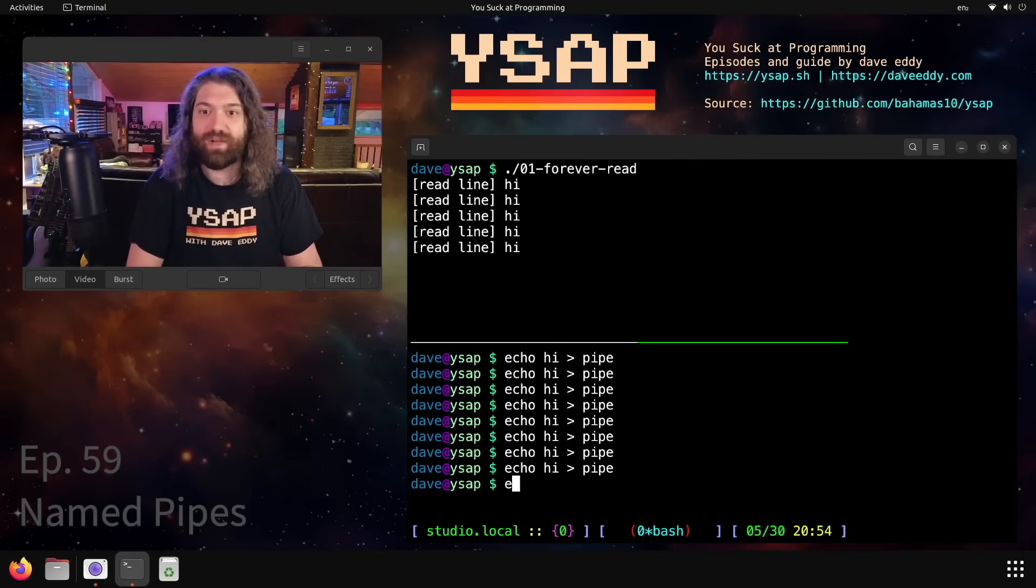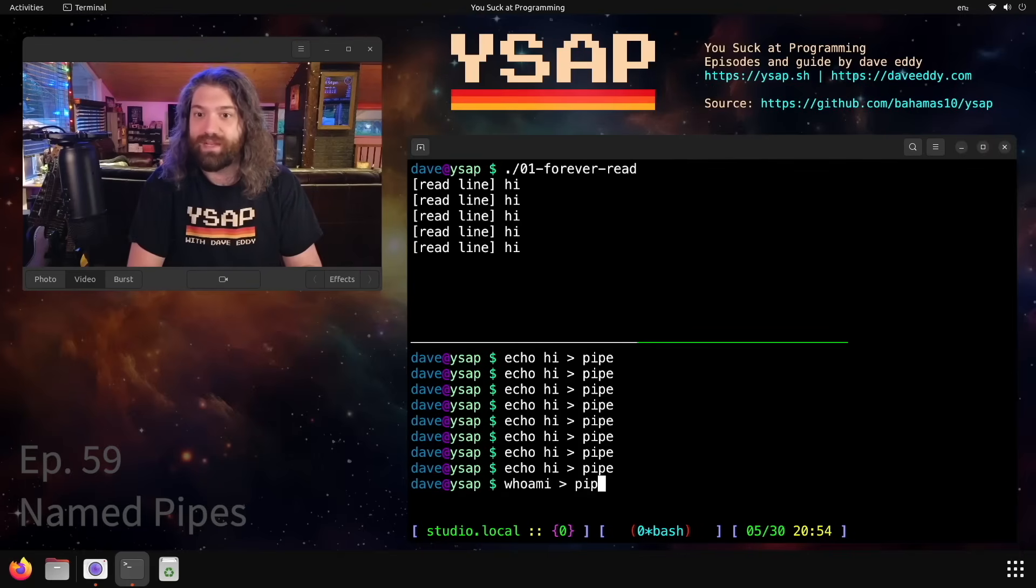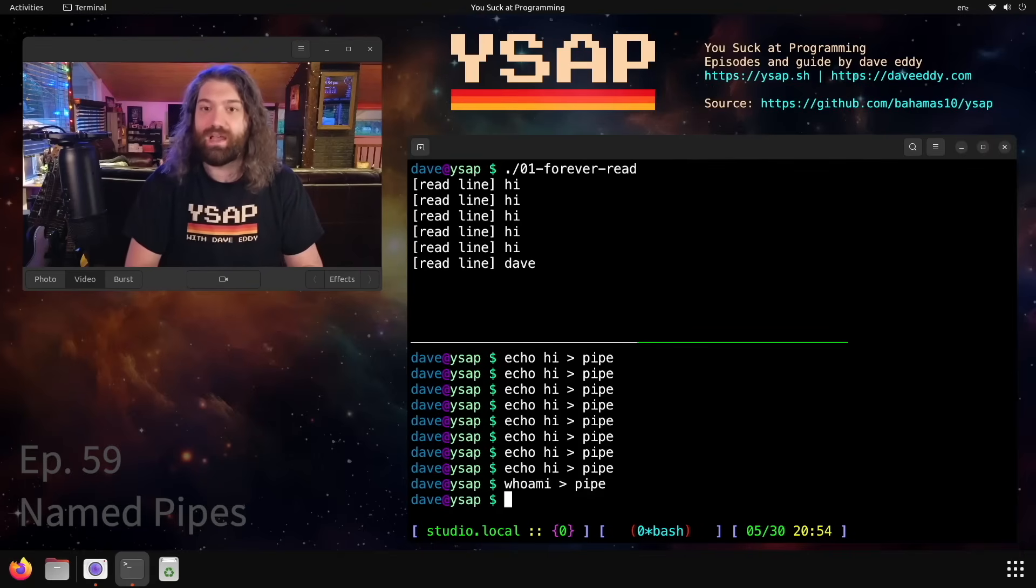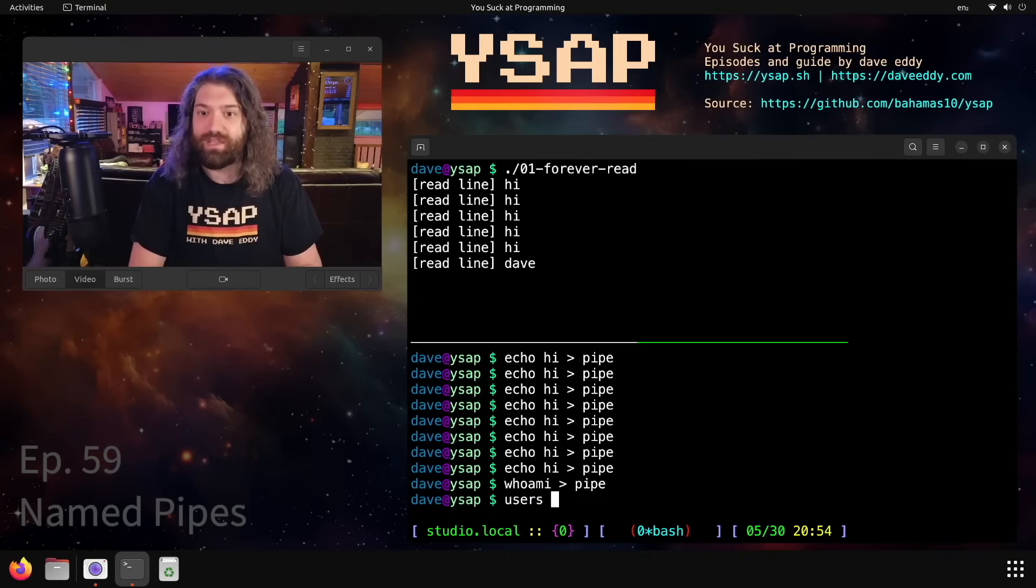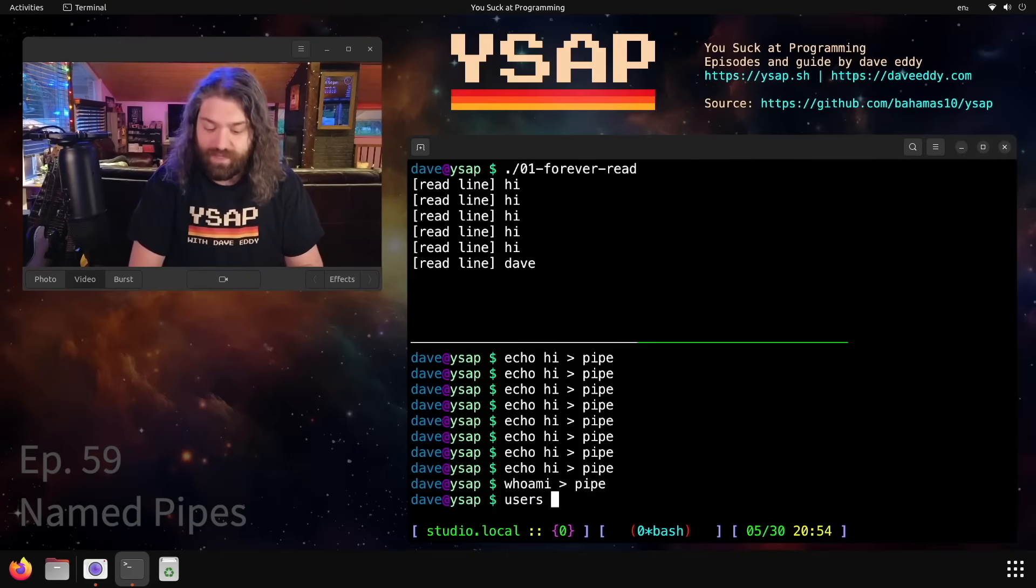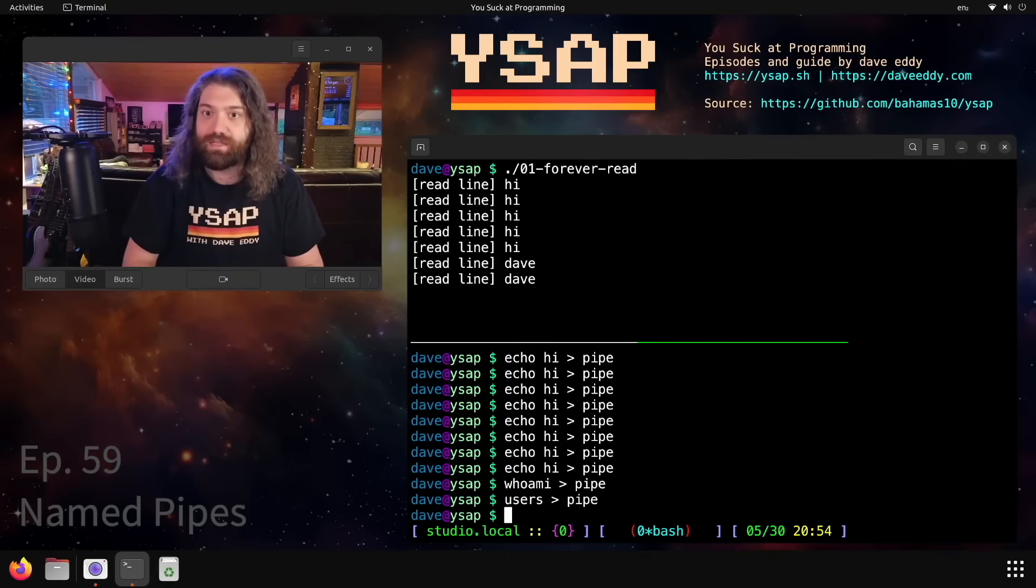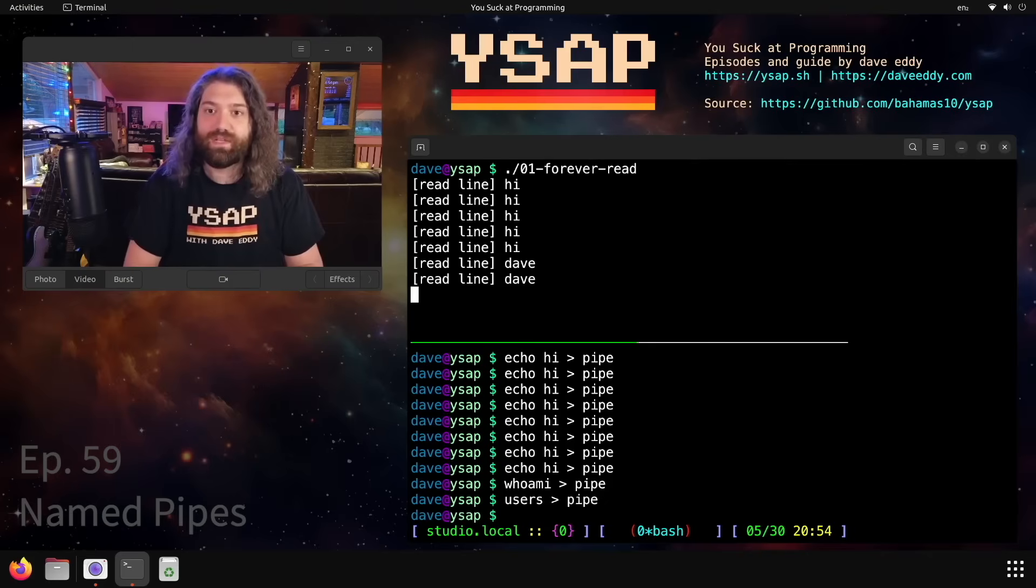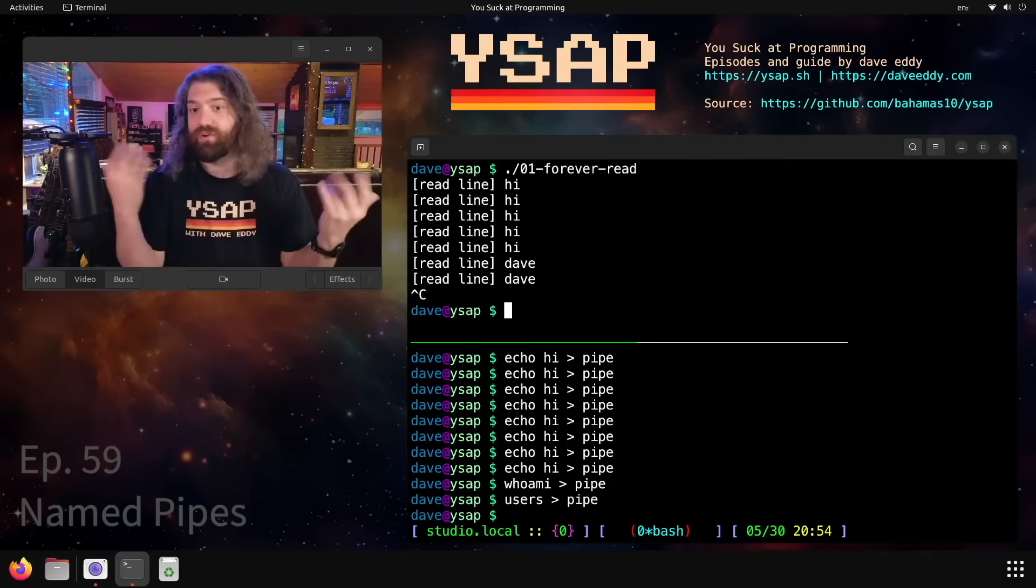We can just keep piping into it. You can put anything you want, you could say like, you know, whoami and pipe it into there and there we go. Users, will this give a lot of information? I shifted my... there we go. Okay, cool, awesome. So that's how you can read from a pipe forever in a script. You can just wrap it in a loop.